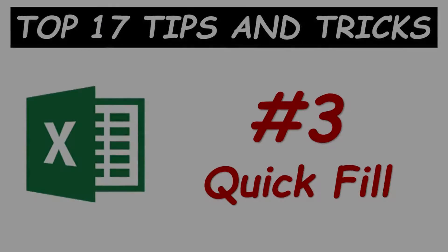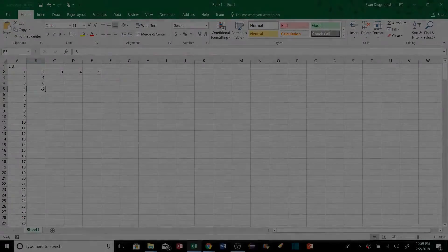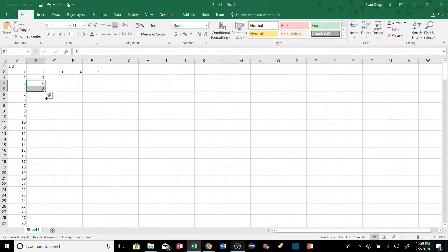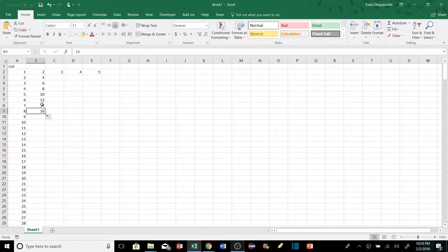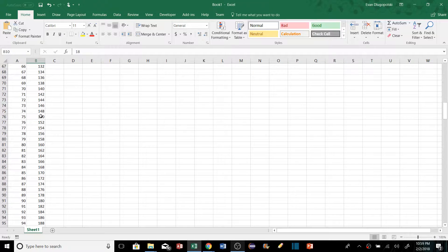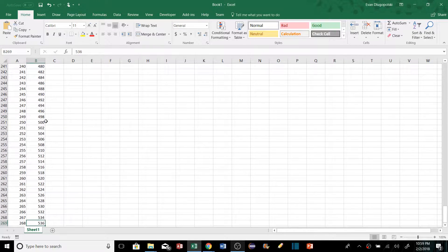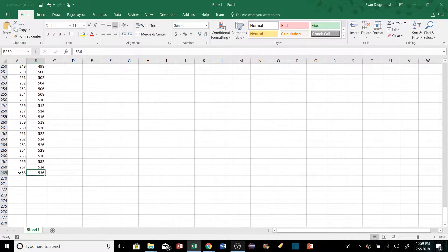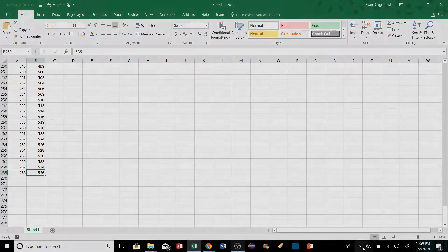For quick fill, most people click and drag the fill handle, which works fine. But for a really long list, we can find the small corner in the bottom-right of the selected range and double-click it — it'll fill the formula all the way down to the last value it finds in the column to the left. Much faster than dragging.